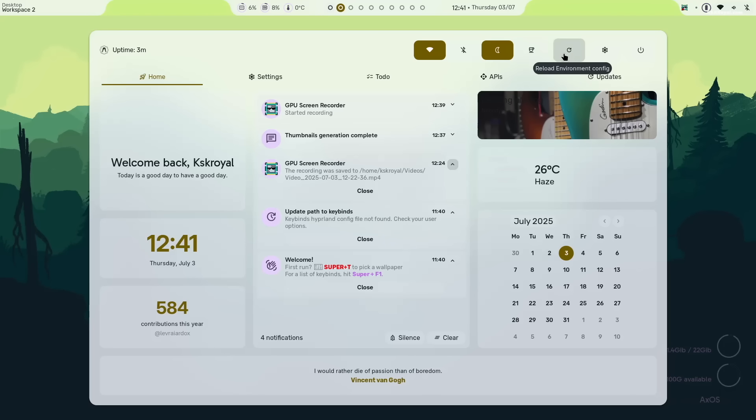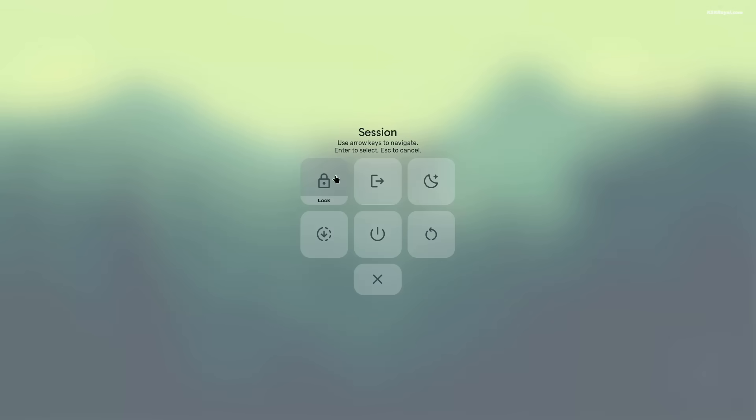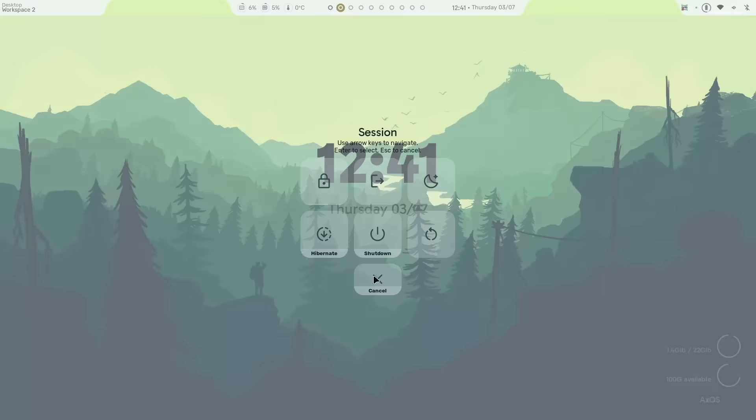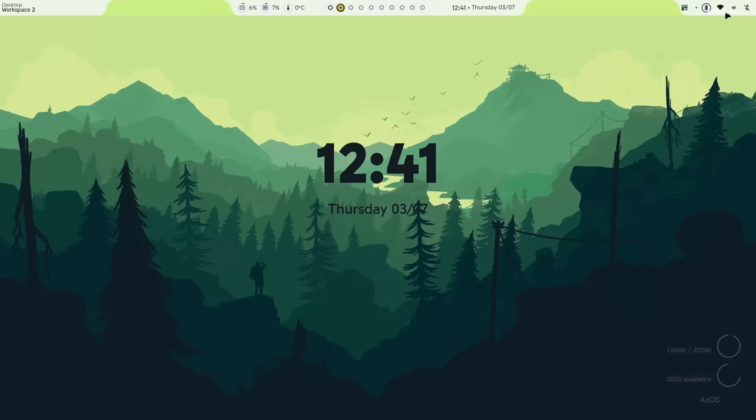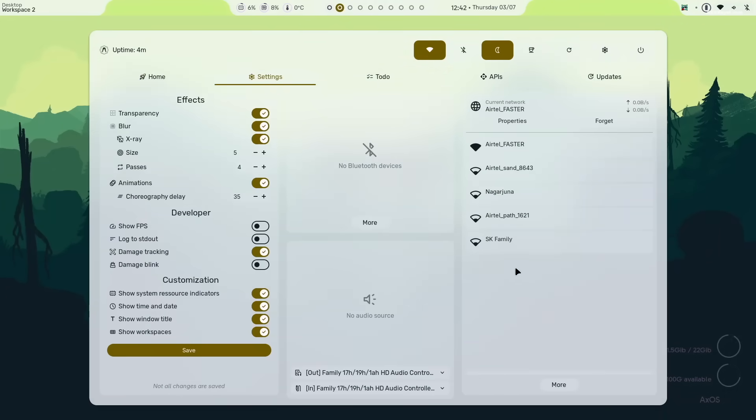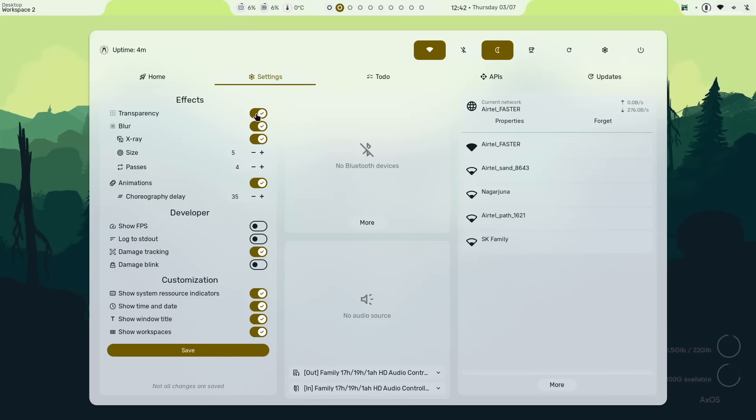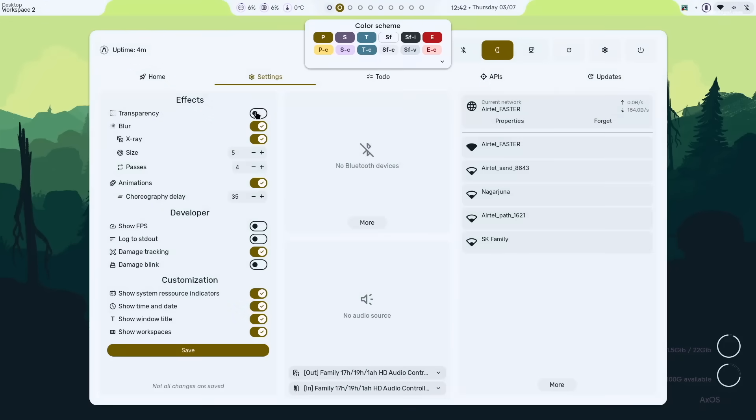There's also a button to reload Hyperland instantly and clicking the power icon reveals additional options like reboot, shutdown and logout. The settings tab lets you switch the sound output device and adjust effects like blur, transparency, animations and much more.